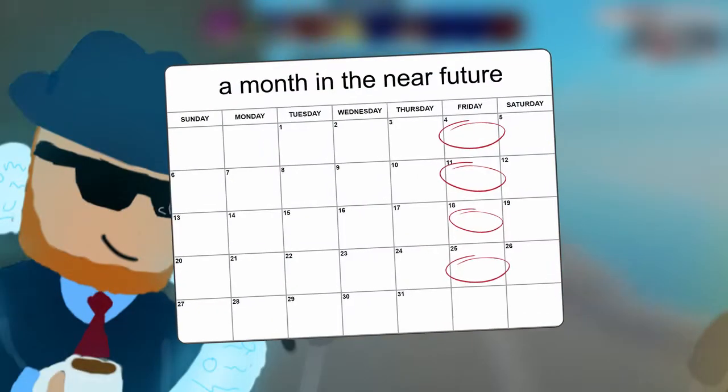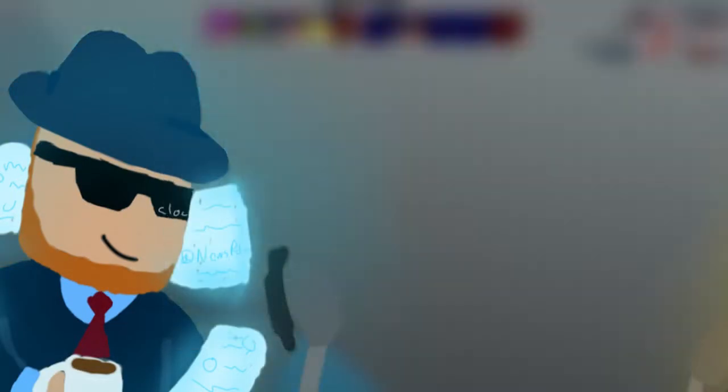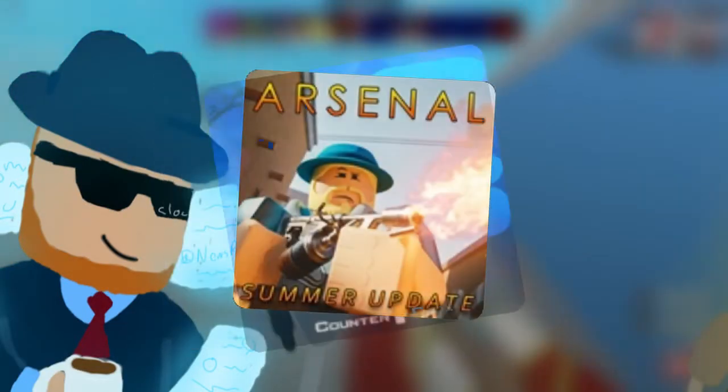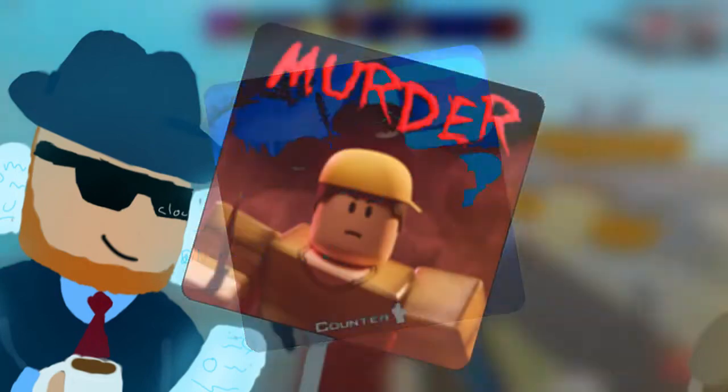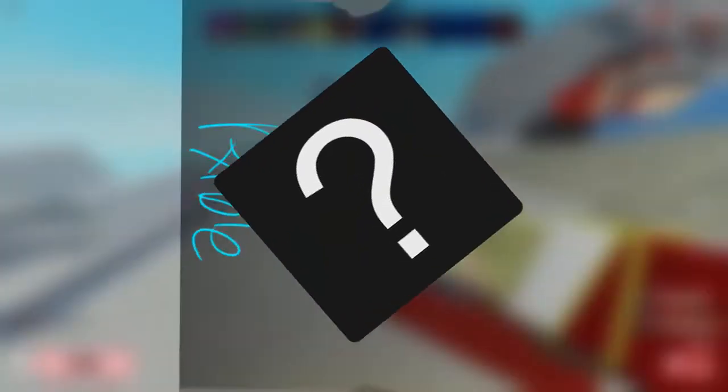And we post weekly giving you the latest stories and scoops from Arsenal, Counterblocks, Murder, Unit Classified, or whatever game RALV is currently developing on.